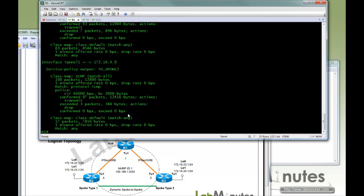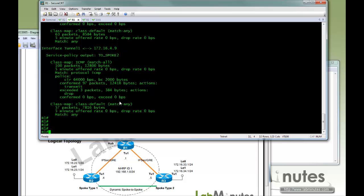So here you can see you can come up with 2 or multiple QoS policies for multiple types of spoke sites that you have, even though you only have a single tunnel interface to configure it.